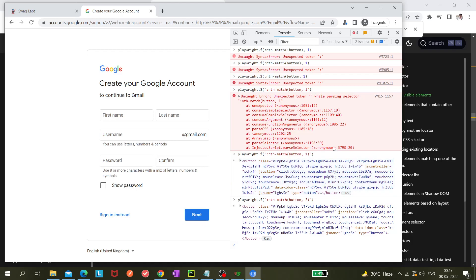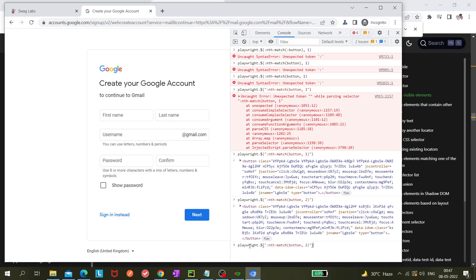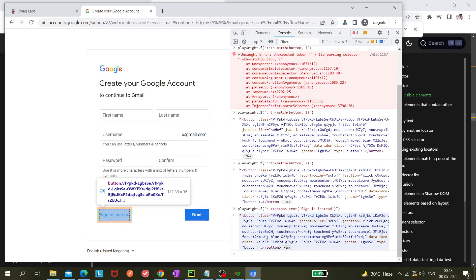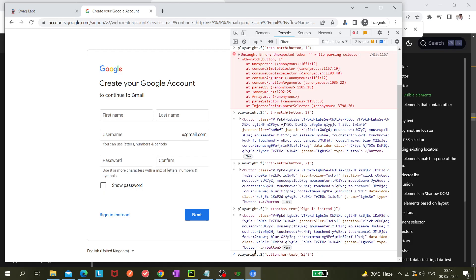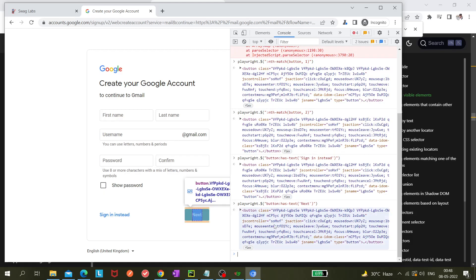Now, the other thing I missed covering in my last video is the 'has-text' locator. The syntax is: `button:has-text('Sign in instead')`. You can see that element gets highlighted — that's the element that will be clicked in our automation code. If we replace it with 'Next', the Next button gets highlighted instead.